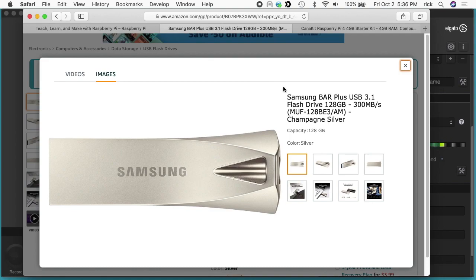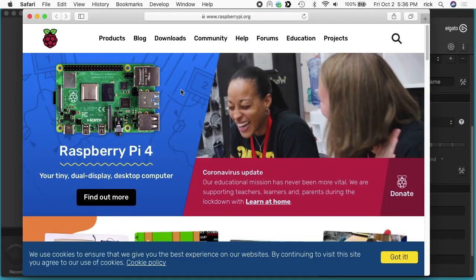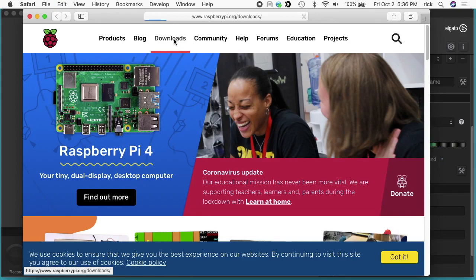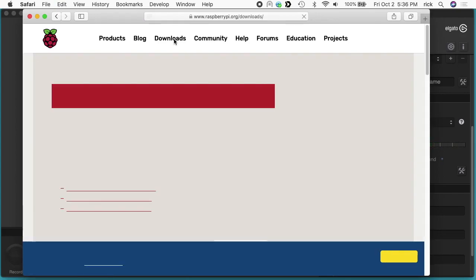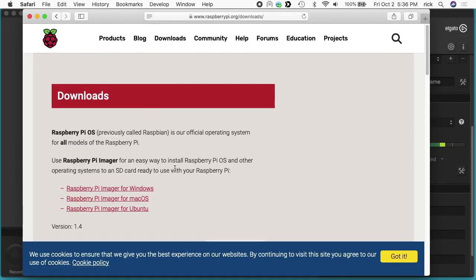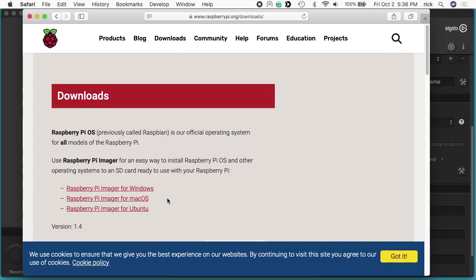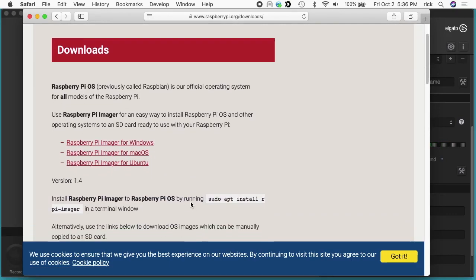The Raspberry Pi is only USB 3.0 and this is a 3.1 flash drive, but this will still work in it. To get started you'll want to go to the Raspberry Pi website and click on downloads. Then you want to download the Raspberry Pi Imager for Windows, Mac, or Ubuntu depending on the system you're using. I've downloaded the Mac version.